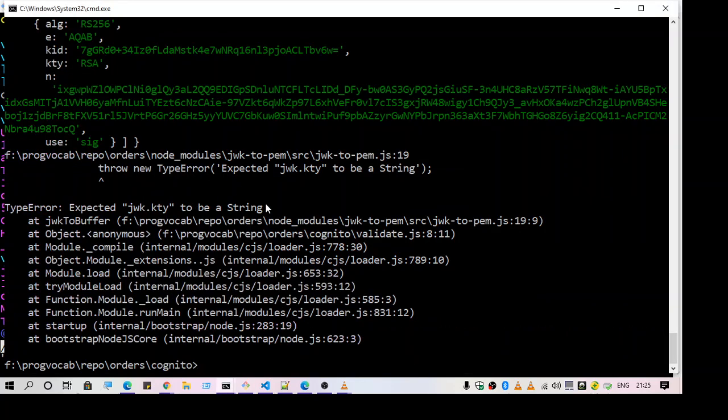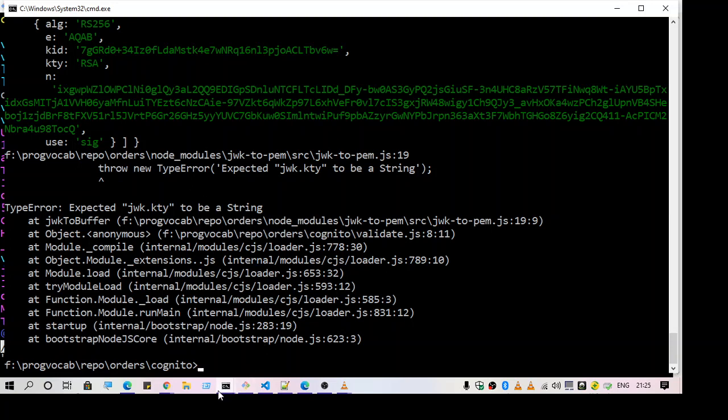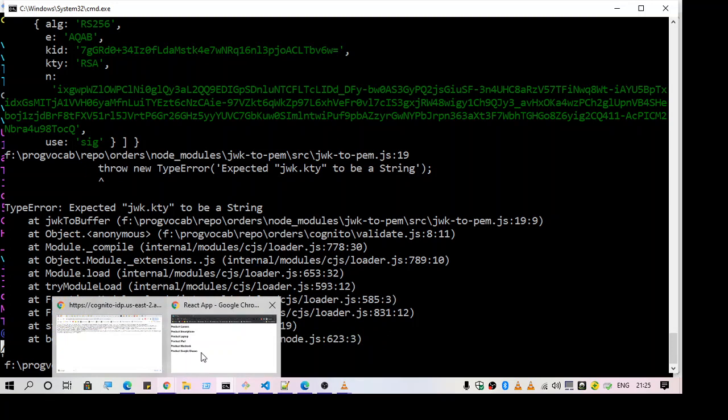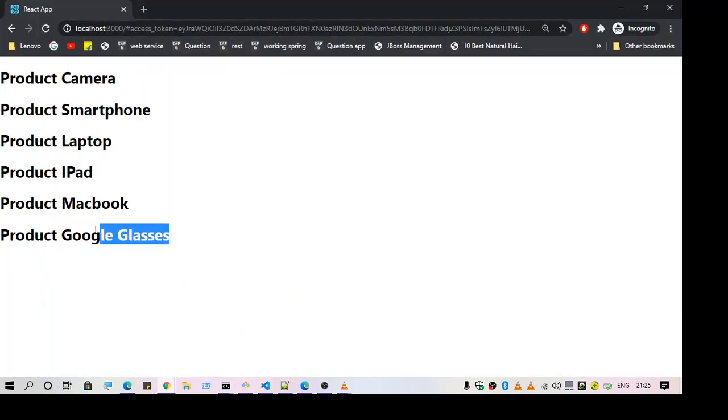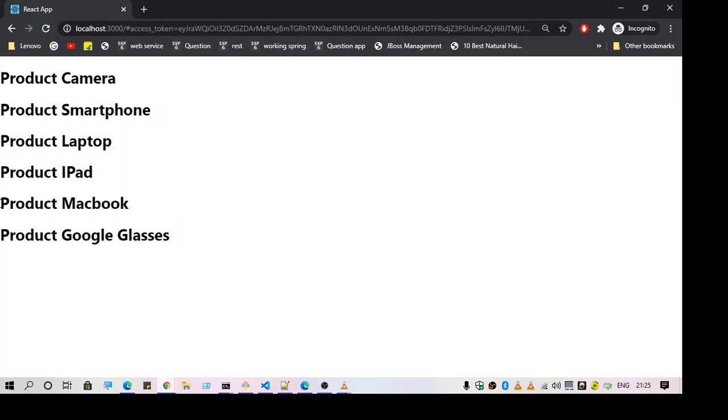So that's all for today's video. I am just going to add some more features in the application. And let's see in another video. That's all for today. Thank you. Thanks for watching.